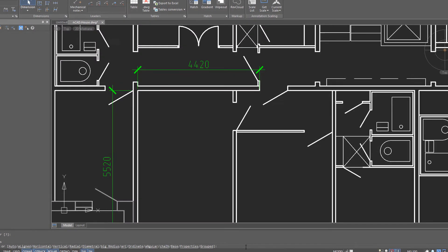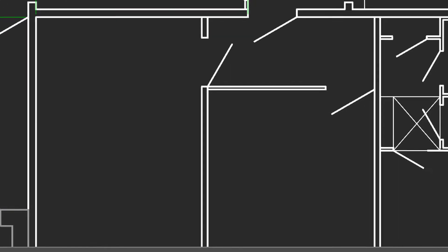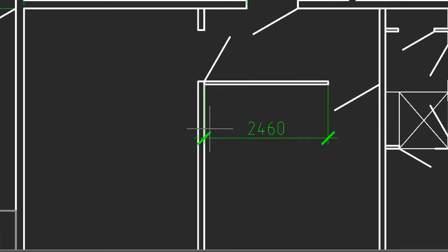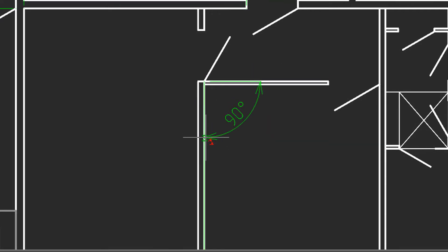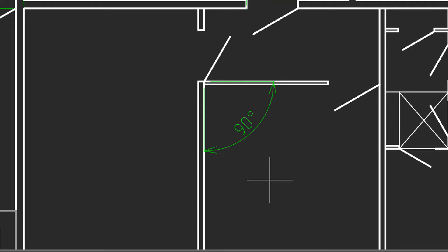Here are a couple of slightly more advanced forms of dimensioning with the MDIM command. I'll select this line and click, but now I'll put the cursor over this other line, and notice that Nanocad automatically knows that you want to put in an angle. I click to select the second entity needed for the angle, and then click to position the dimension.